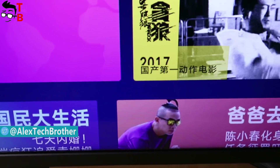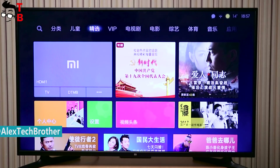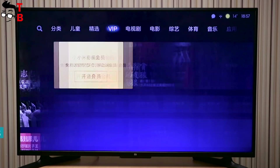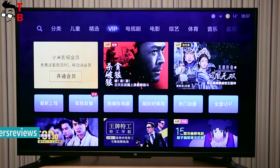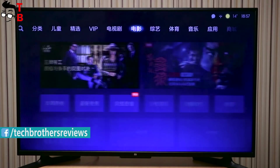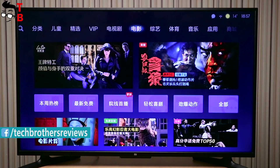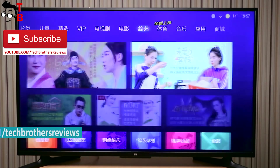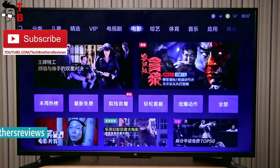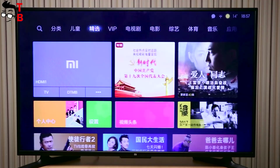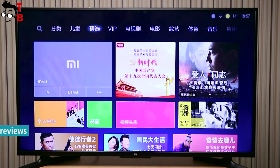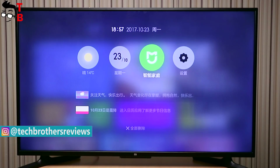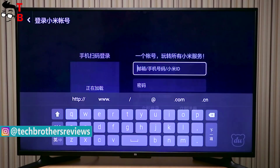At the moment, Xiaomi Mi TV 4a comes only with a Chinese language menu and settings. You cannot change the language or install another launcher. Also, the new Xiaomi TV doesn't allow us to install Google Play Store. It would seem that the situation is very bad, but it is not — you can install APK files, which means you can use almost any Android application on this TV.